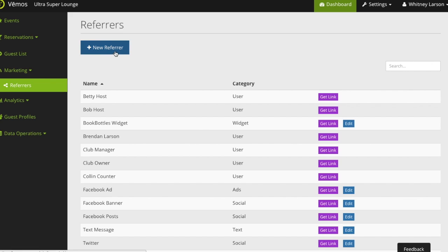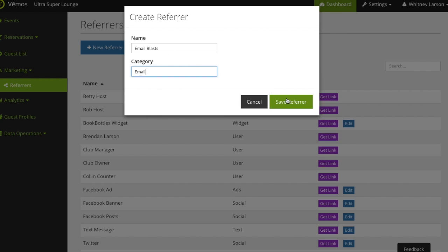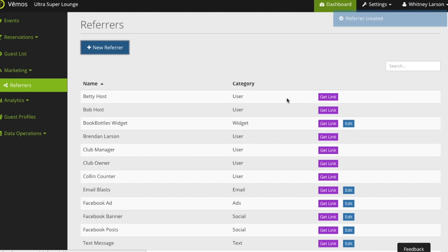To do that you'll click on new referrer, name it whatever you'd like, make your category and make sure that category stays consistent, and click Save.